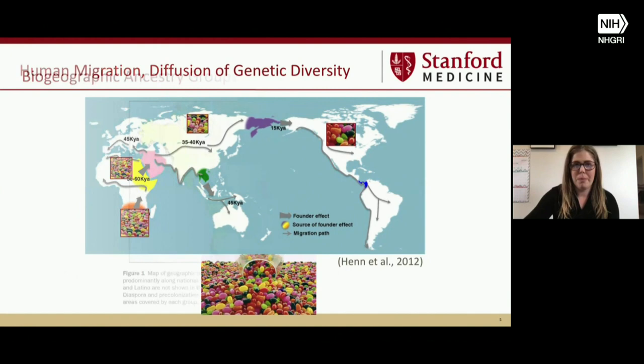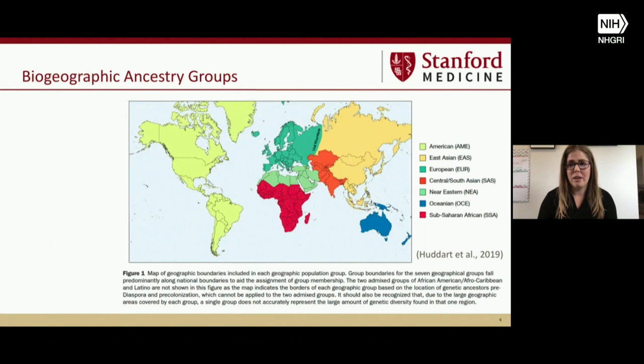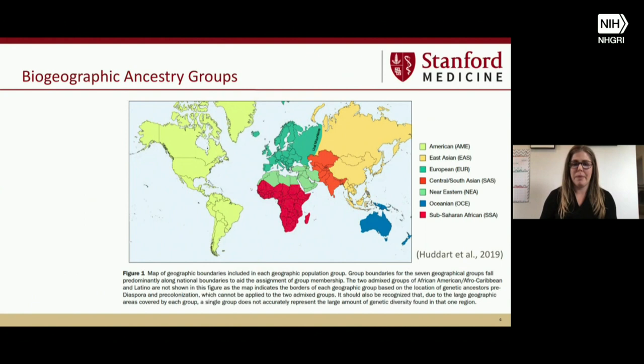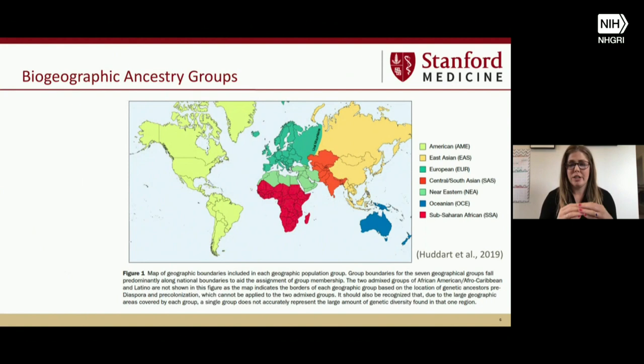Some researchers have used an analysis tool called principal component analysis to determine what the major biogeographic ancestry groups are across the globe. You see American in green — this refers to pre-colonization America, so we might think of this as American Indian, including North and South America. Then you have East Asian, European, Central or South Asian, Near Eastern, Sub-Saharan African, and Oceanian. These are the basic biogeographic ancestry groups based on the dispersion of genetic variants across the globe.